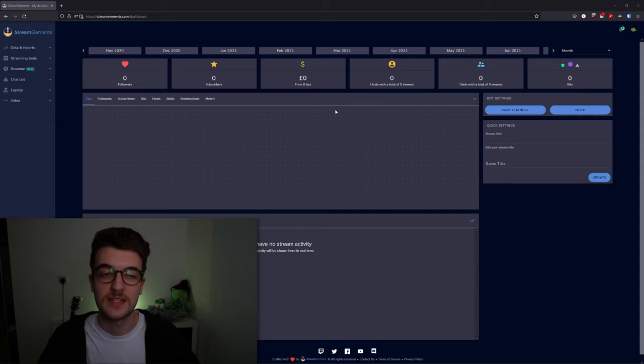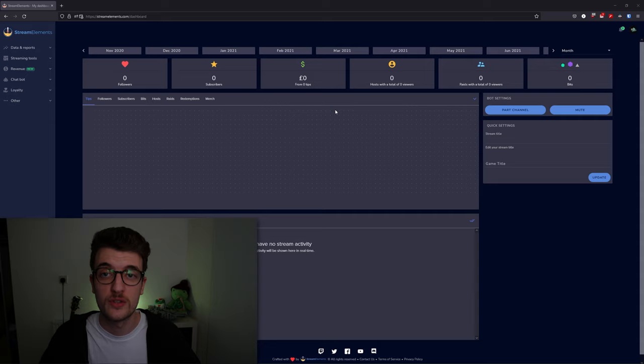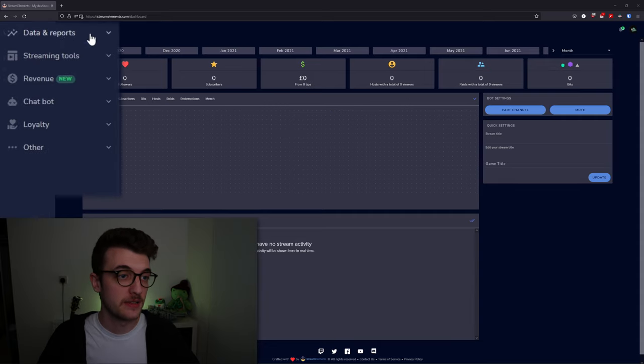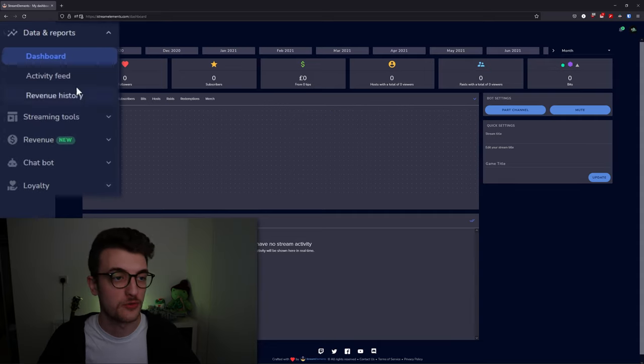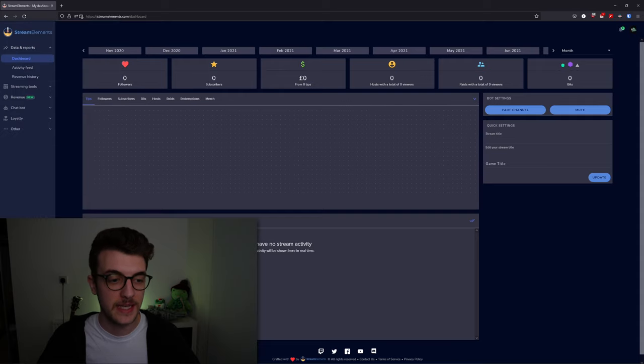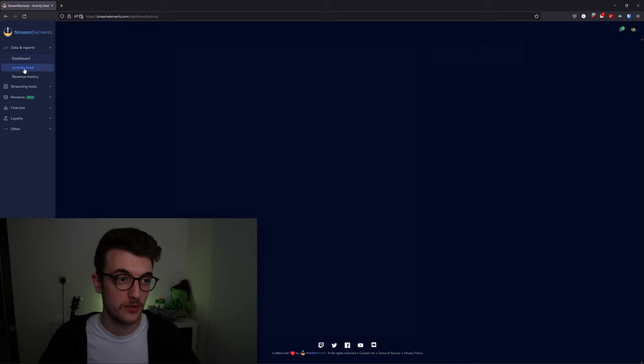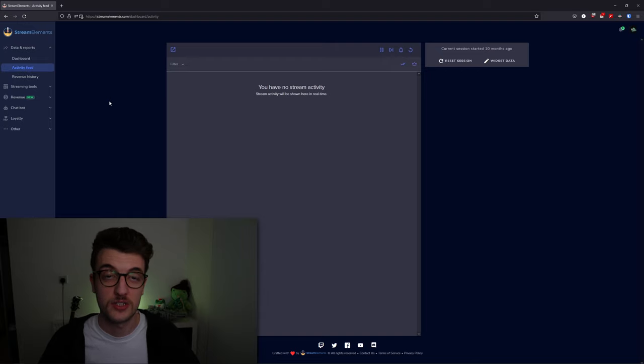It works much the same way as your Twitch dashboard and has a lot of good data. Heading into the data and reports tab, if we head into the activity feed, it's going to extend this lower half into an activity feed, much the same as your Twitch dashboard, showing you who's followed, subscribed, and donated.